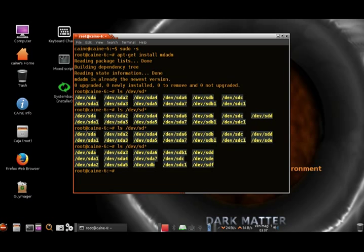I just low-level formatted these using HDDGuru and completely zeroed the drives, so after I create the RAID and analyze it for data, there won't be any previously existing data — it will be completely clean.